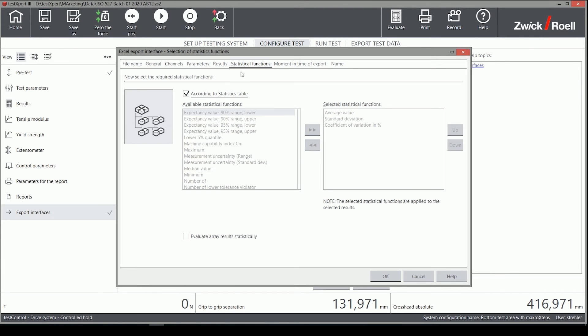On the Statistics tab, all common statistical functions are available and can be selected.